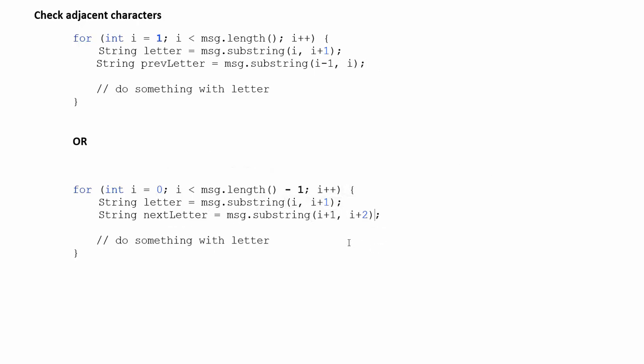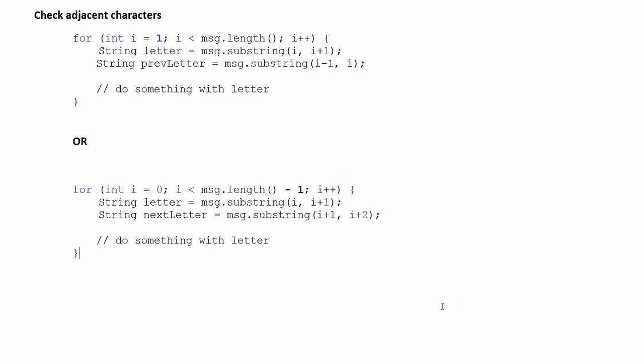And the only thing to be careful of is you you want to subtract one here because you don't want to go all the way to the end of the list because if you do then when you try to get next letter that will be out of bounds because you'll try to access an index that's past the end of your array. And of course when I say array I mean string. Okay I hope that was helpful.